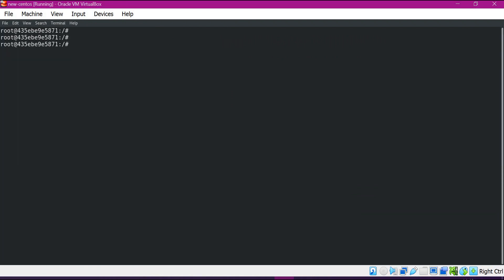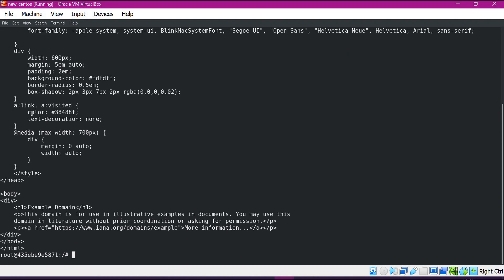Now let us try to access an external application. We can use the curl command with example.com, which is an example application hosted on the internet. We are able to access the application hosted on the internet from within the container. So we have seen how communication happens from one container to another, and how we can access an external application from within the container.